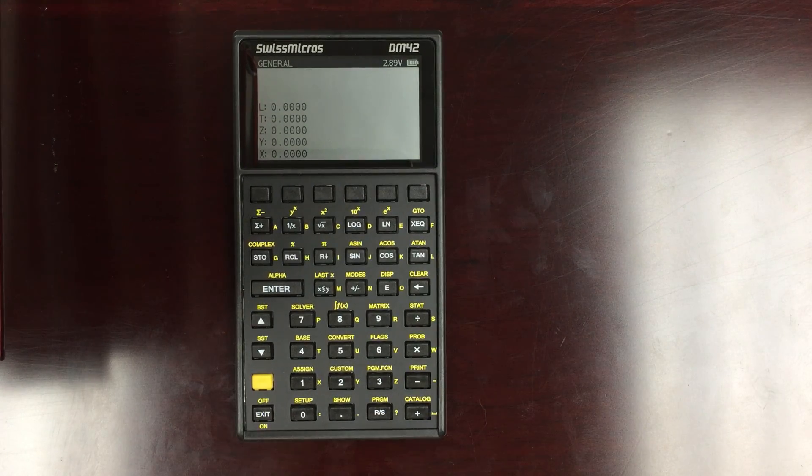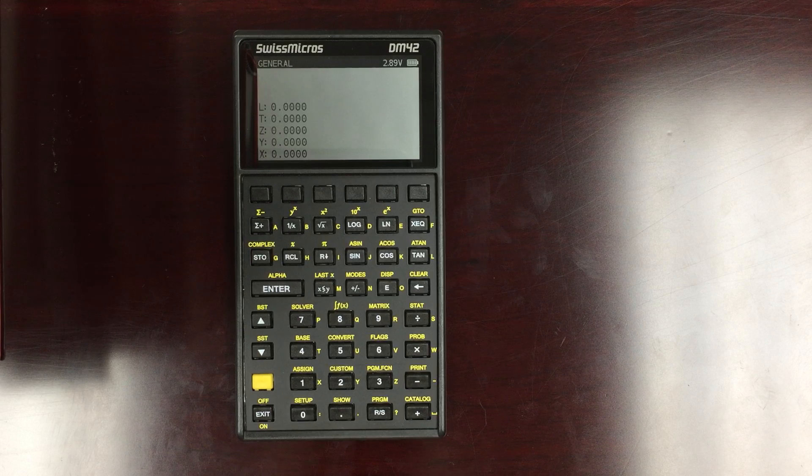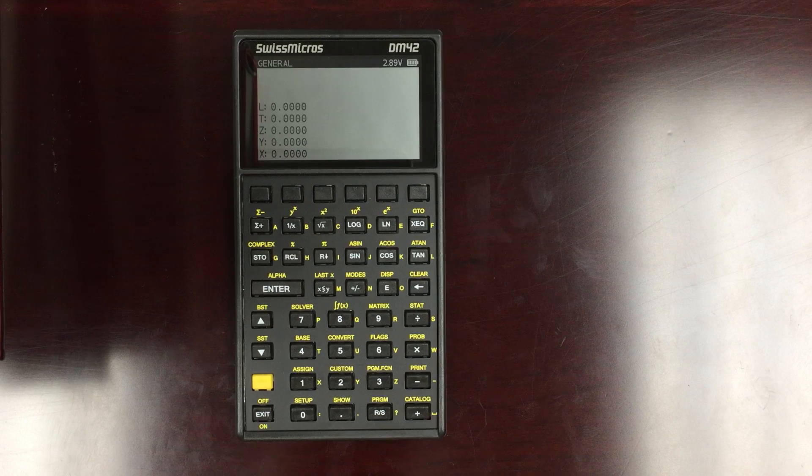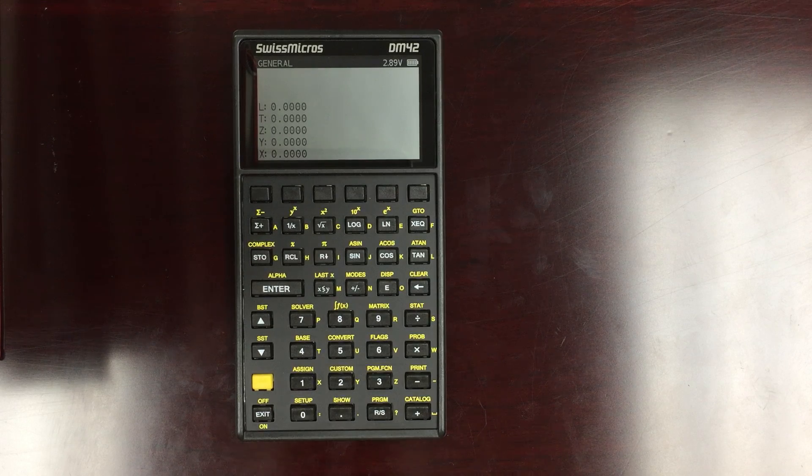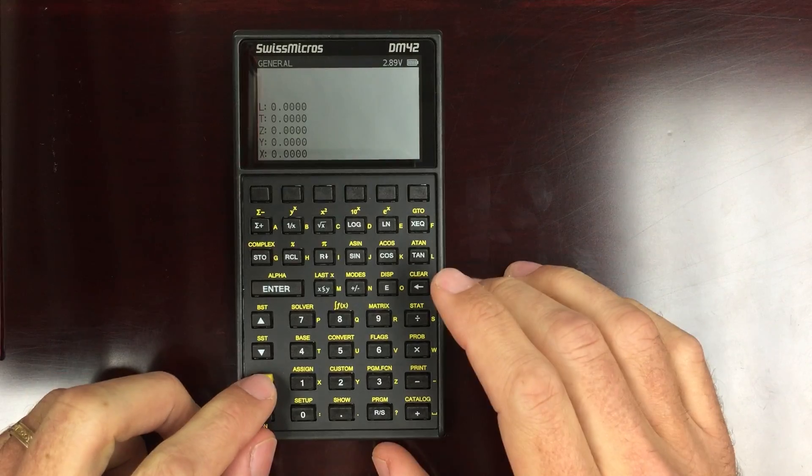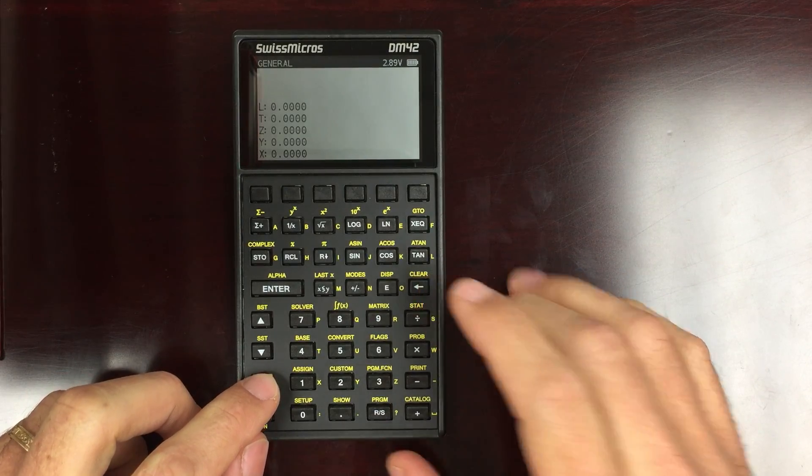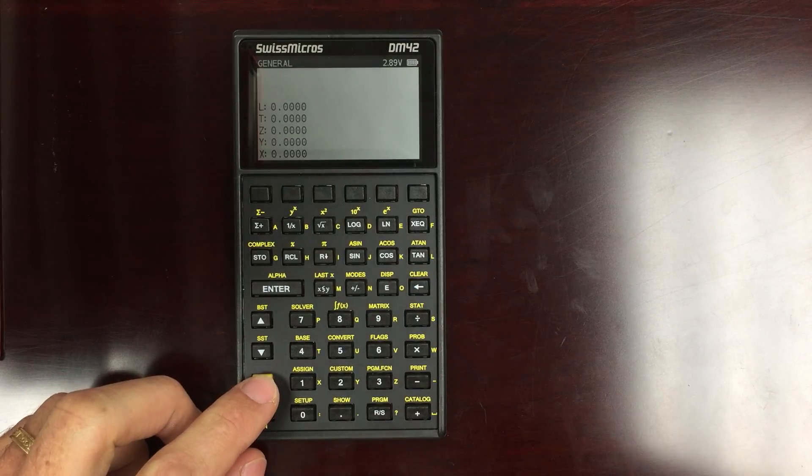So that's kind of nitpicky. Honestly, I'm really, really enjoying the calculator. This is by far my favorite calculator, and I'm going to be using it all the time.